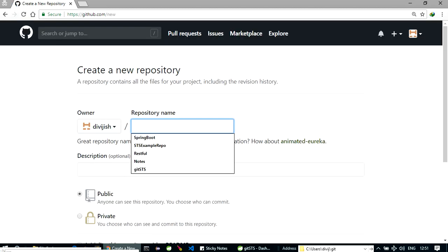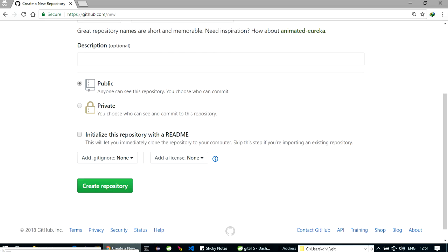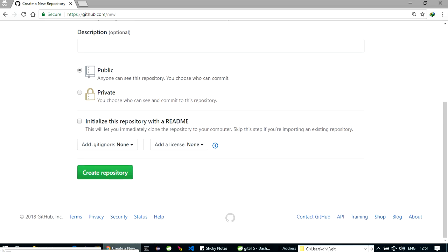Let's name it STSGithubProject. Initialize it with README if you want, I will do it here. Create repository.